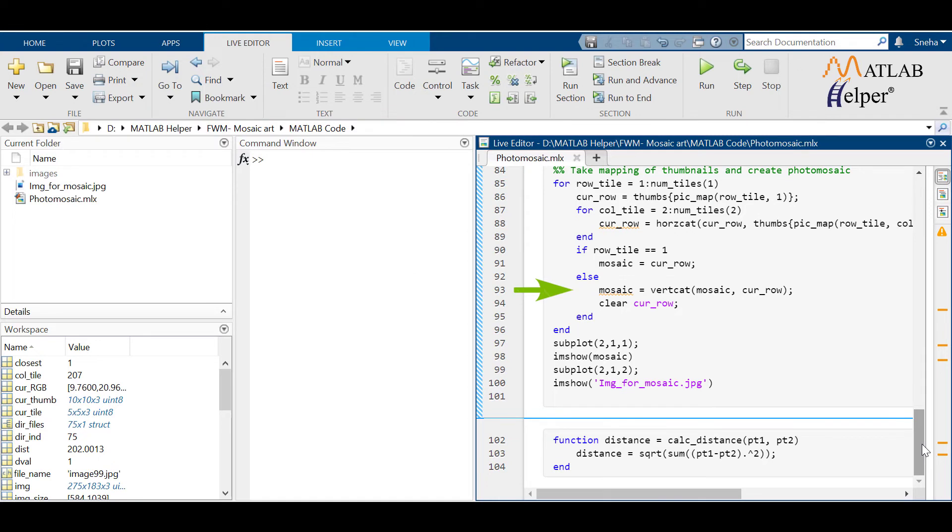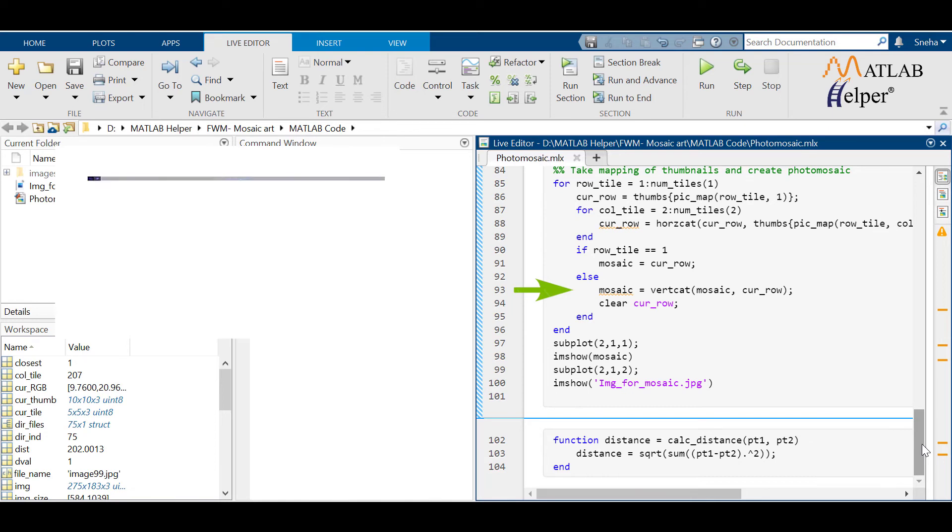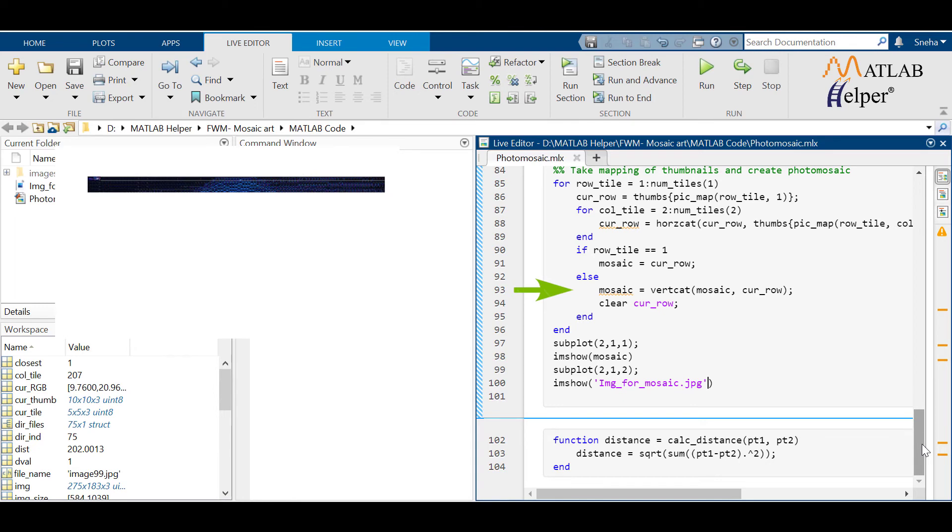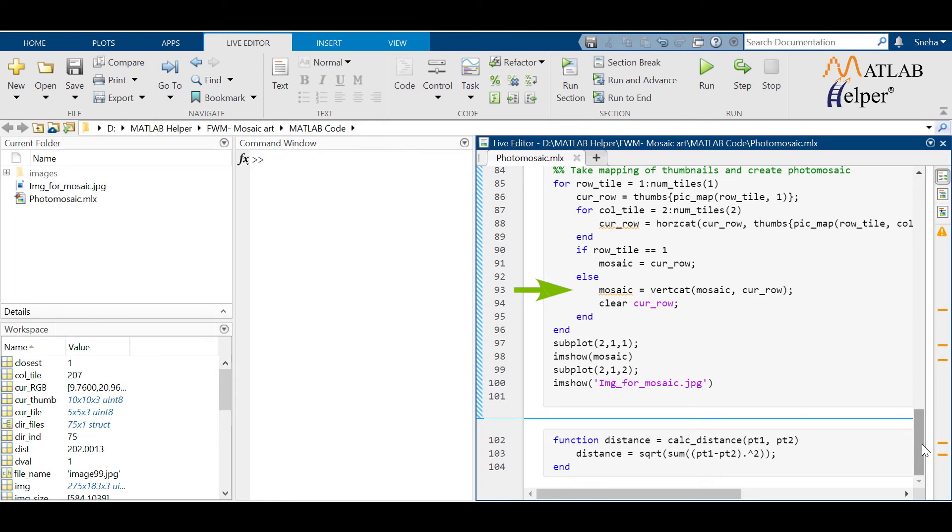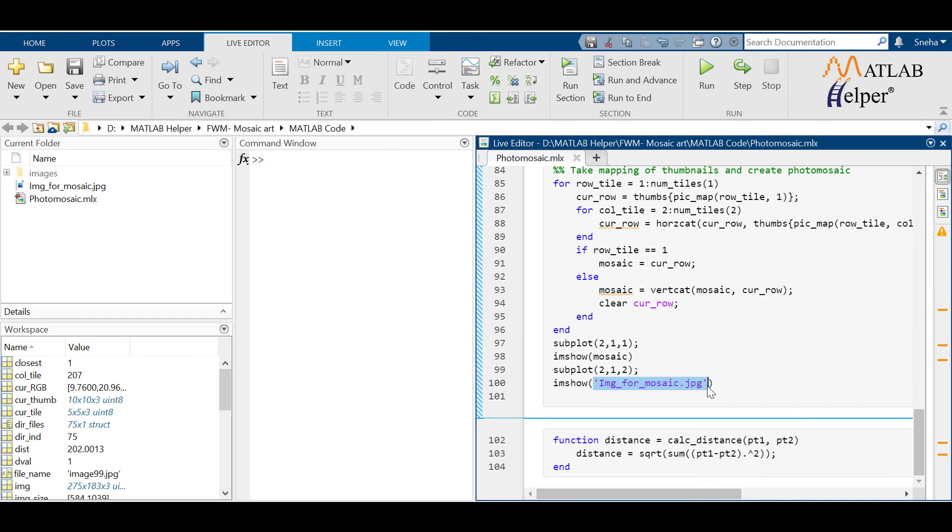So we have to use vertical concatenation and so on for all other rows. Finally, display the result.